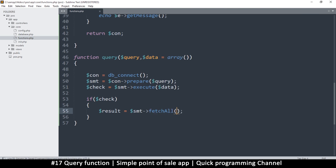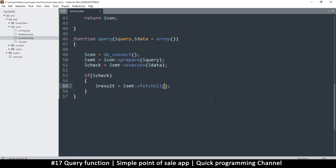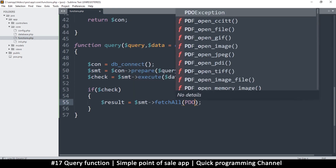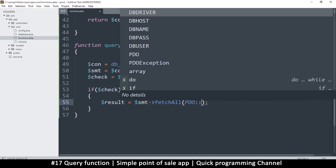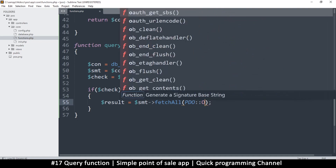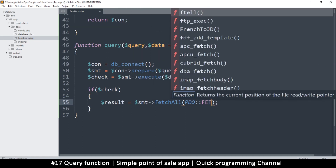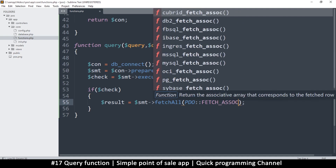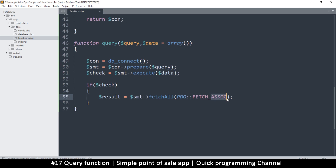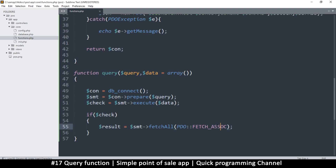fetchAll() takes one parameter to tell it what kind of data you want to return — an object or an array. I want to use arrays for ease of use. You can choose objects if you prefer — I actually do prefer objects, they're easier to work with, but let's use arrays since most people like them. So we'll say PDO:: and then use FETCH_ASSOC. If you wanted objects instead, you'd use a different constant.